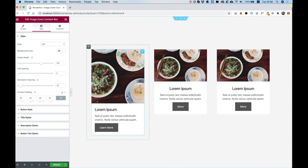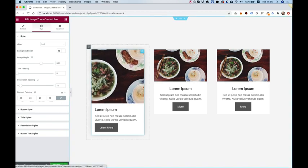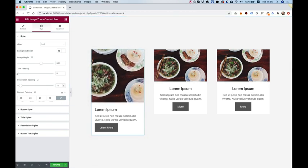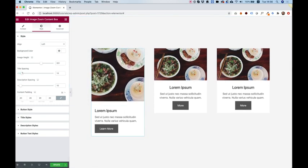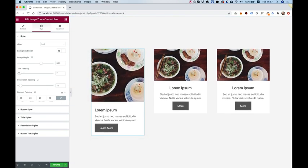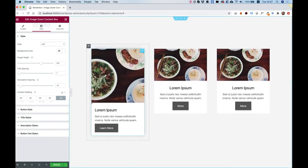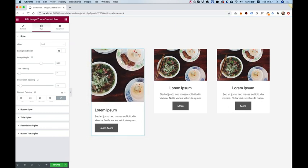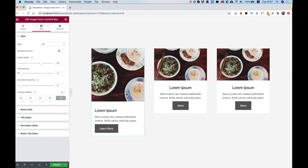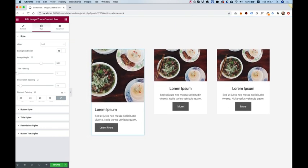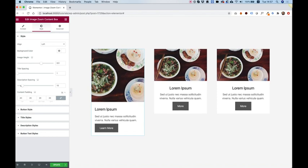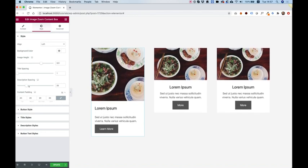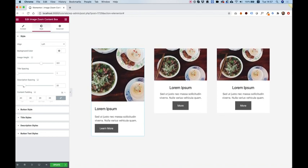Title spacing is the space between the title and the top part of the image over here. So you can space that out. Same thing you have with the description. So that's above the description. You can space that out.